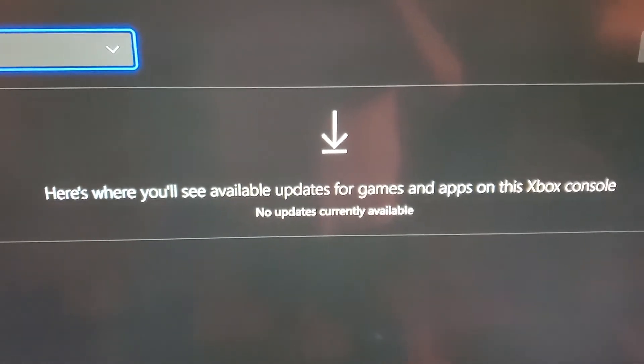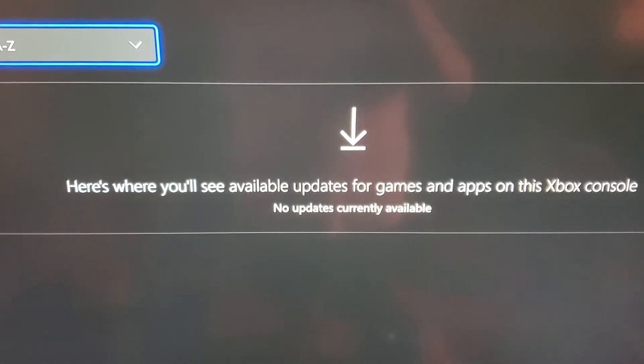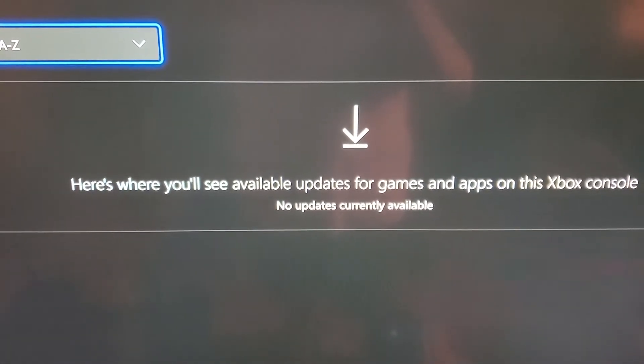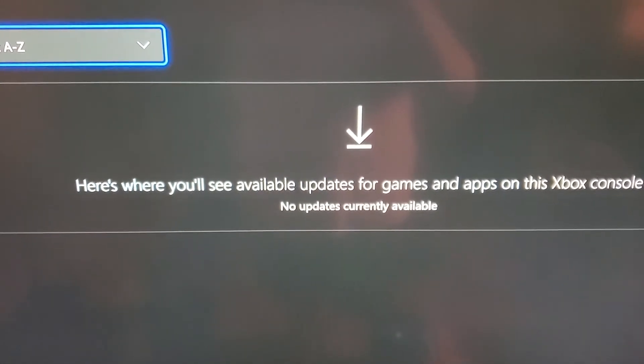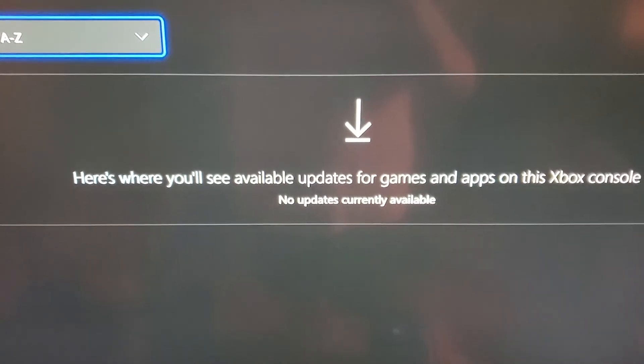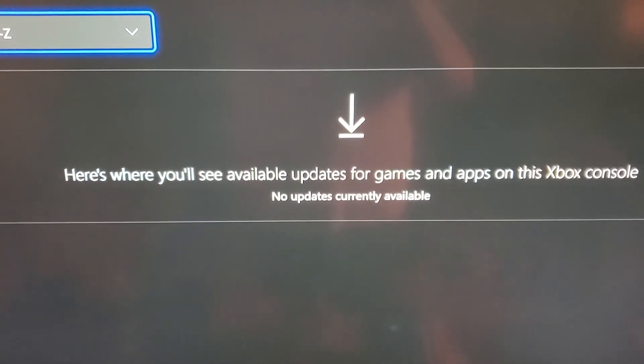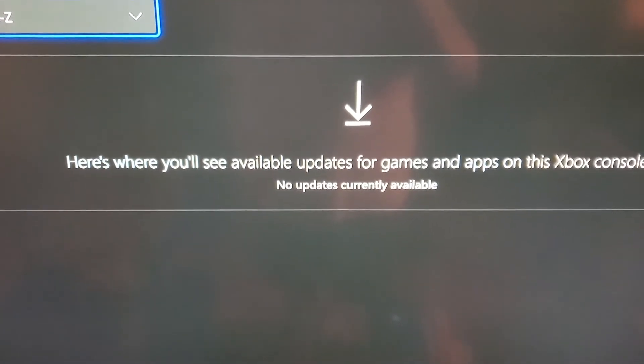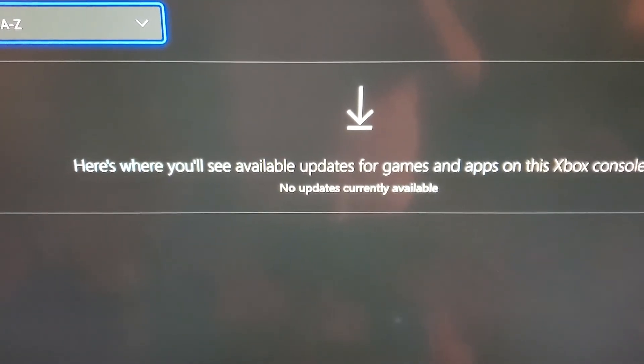But if you see an app that's not working, or even if your app is working but it needs an update, just go ahead and update it from here.